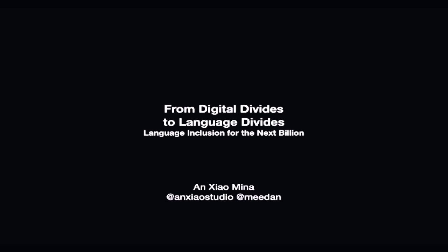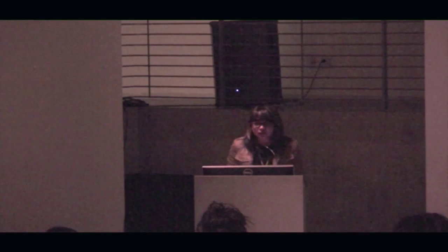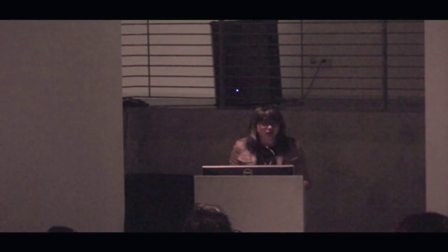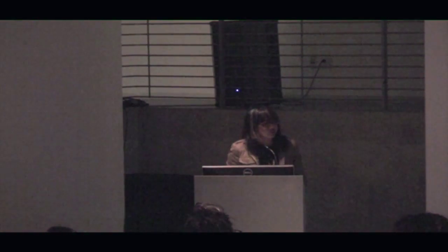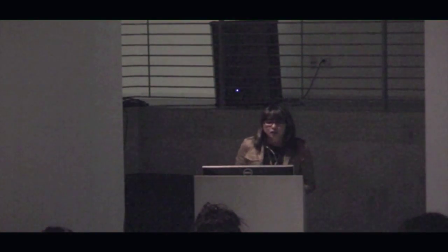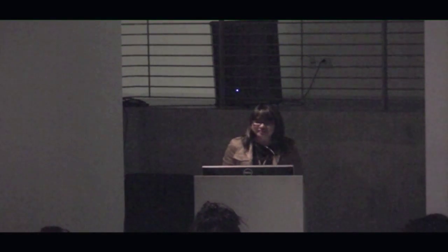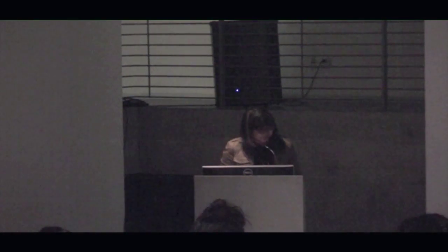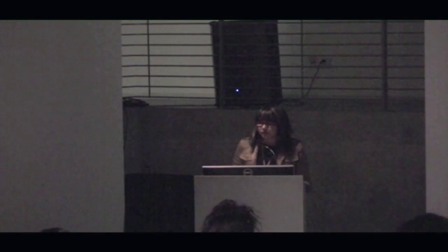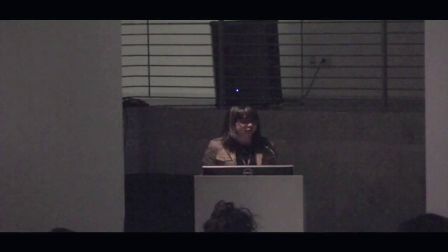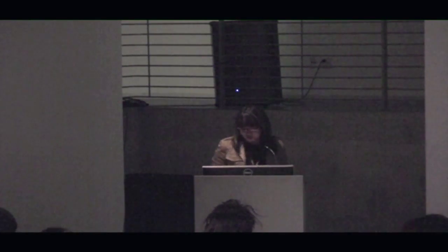Hi, everyone. Thank you so much for having me here. My name is An Xiaomina. You can call me An, and I'm a product designer and researcher, independent researcher, and writer, based in the Bay, but originally from L.A., so I'm psyched to be back here. And today I'm talking about different sorts of divides, but specifically around language divides and biases around language that exists in our technologies and our technological spaces.